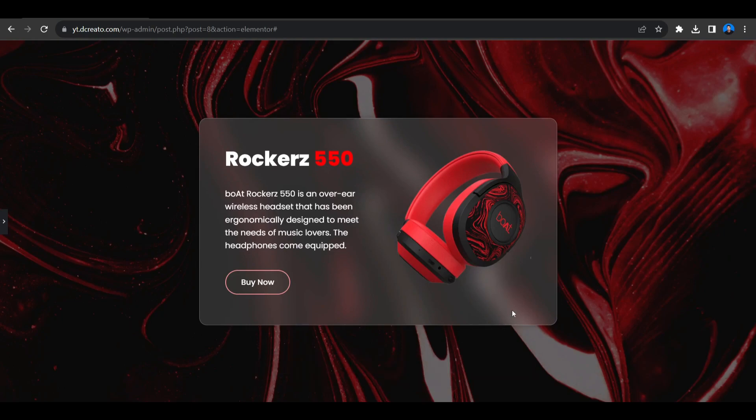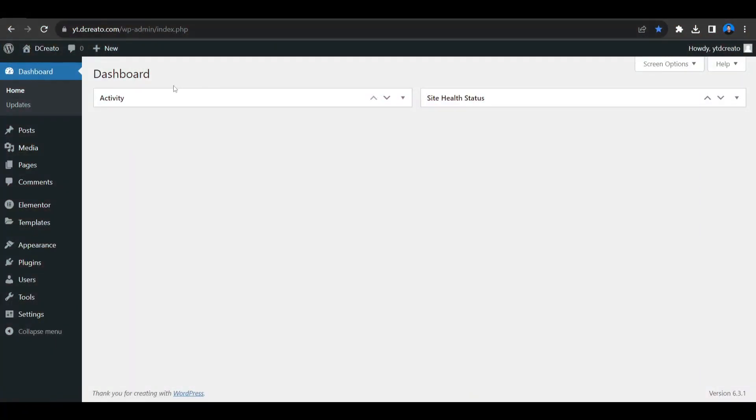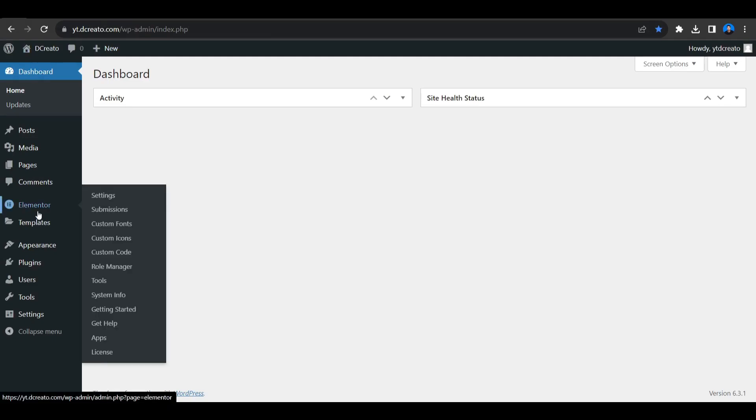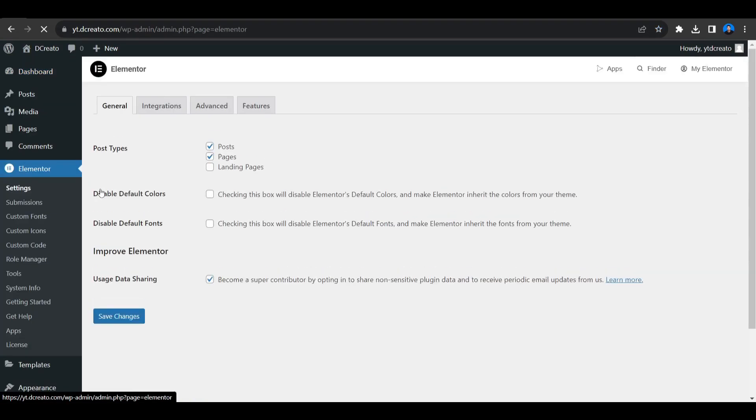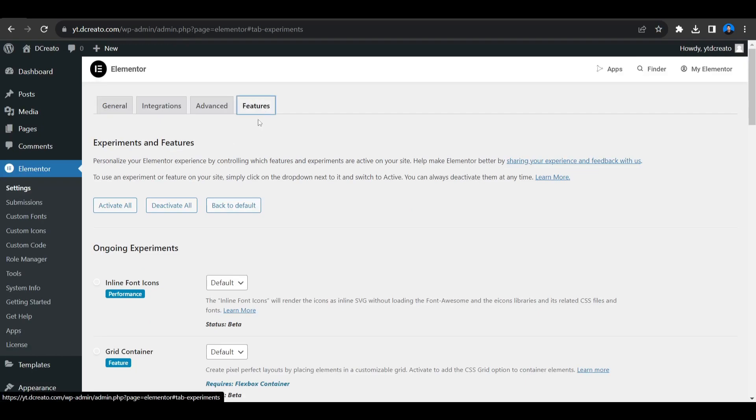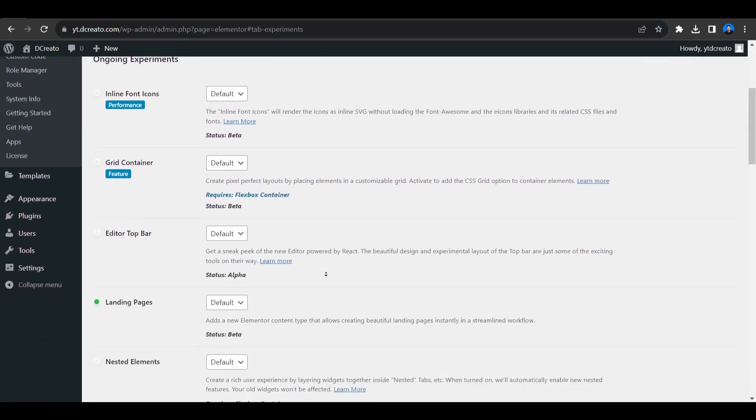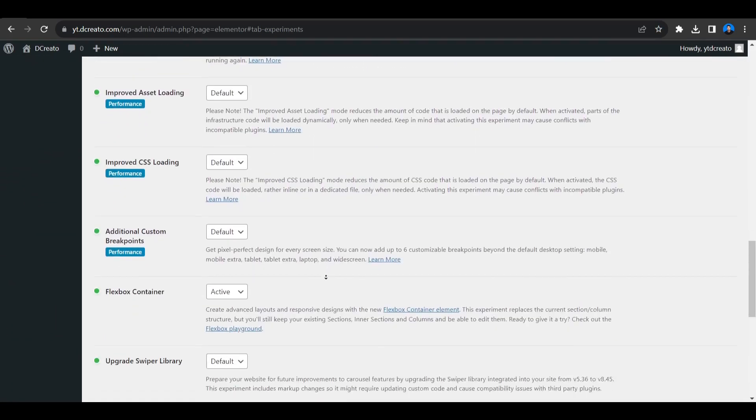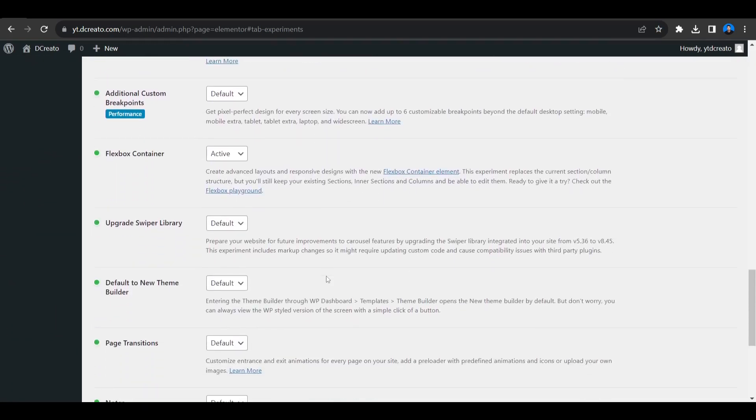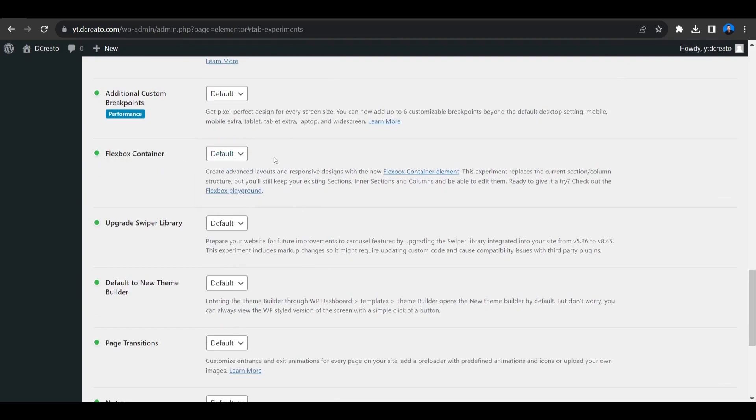To create this effect first we have to go to Elementor, then Settings, then go to the Features section and scroll down. We have to find the Flexbox Container. We will use the Flexbox Container to create this effect. To activate this, click on the drop down menu. In the default section, you will see it like this and you have to click on Activate.